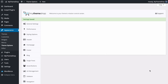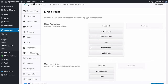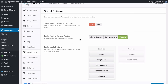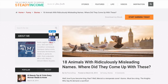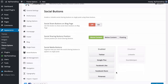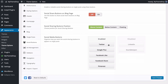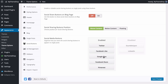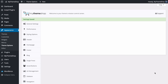Next we can look at the Social Buttons settings. Here you can enable or disable social sharing buttons on single posts. You can choose whether to show them on pages as well, and choose the position — above content, below content, or floating next to the content. I'll set this to above content, save, and refreshing shows the social buttons move from beside the content to above it. You can also choose which buttons to display: Twitter, Google Plus, Facebook Like, Facebook Share, Pinterest, LinkedIn and StumbleUpon — drag and drop to enable, disable or reorder.